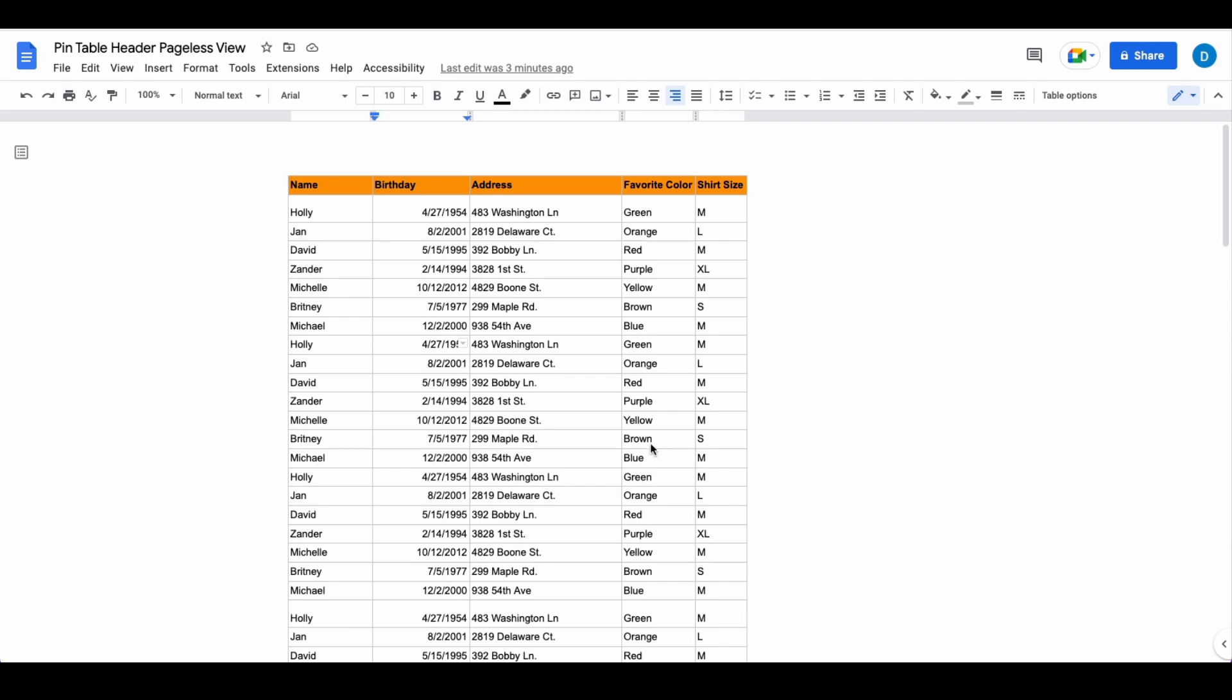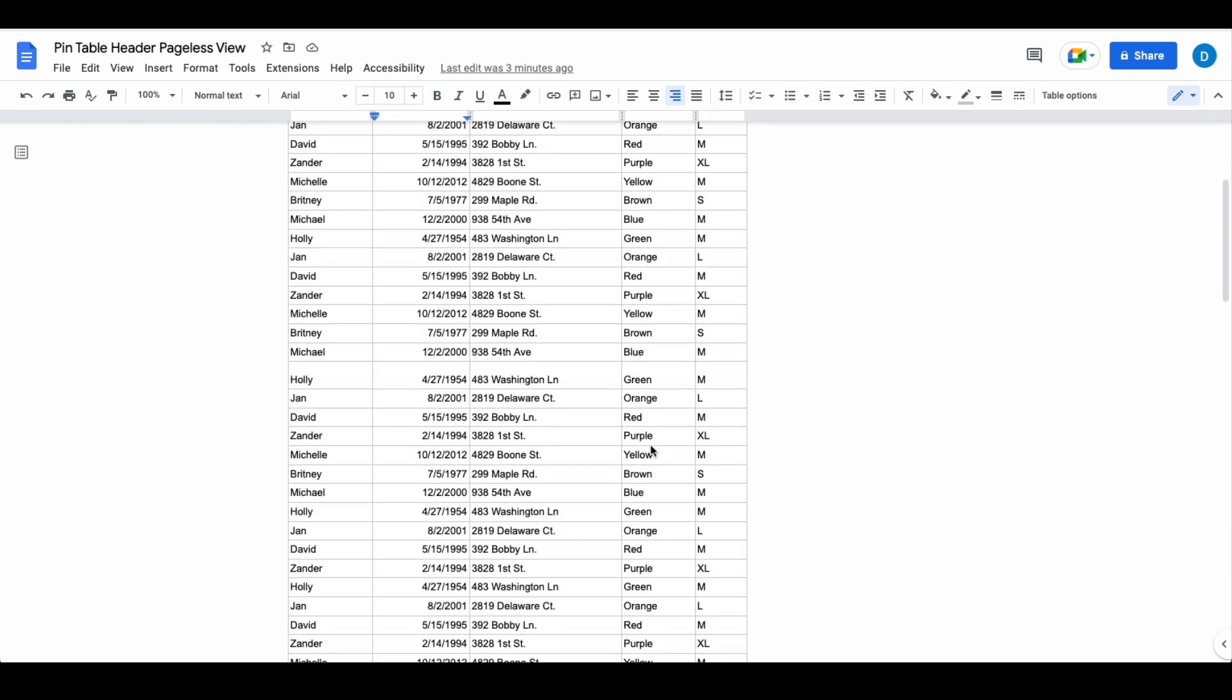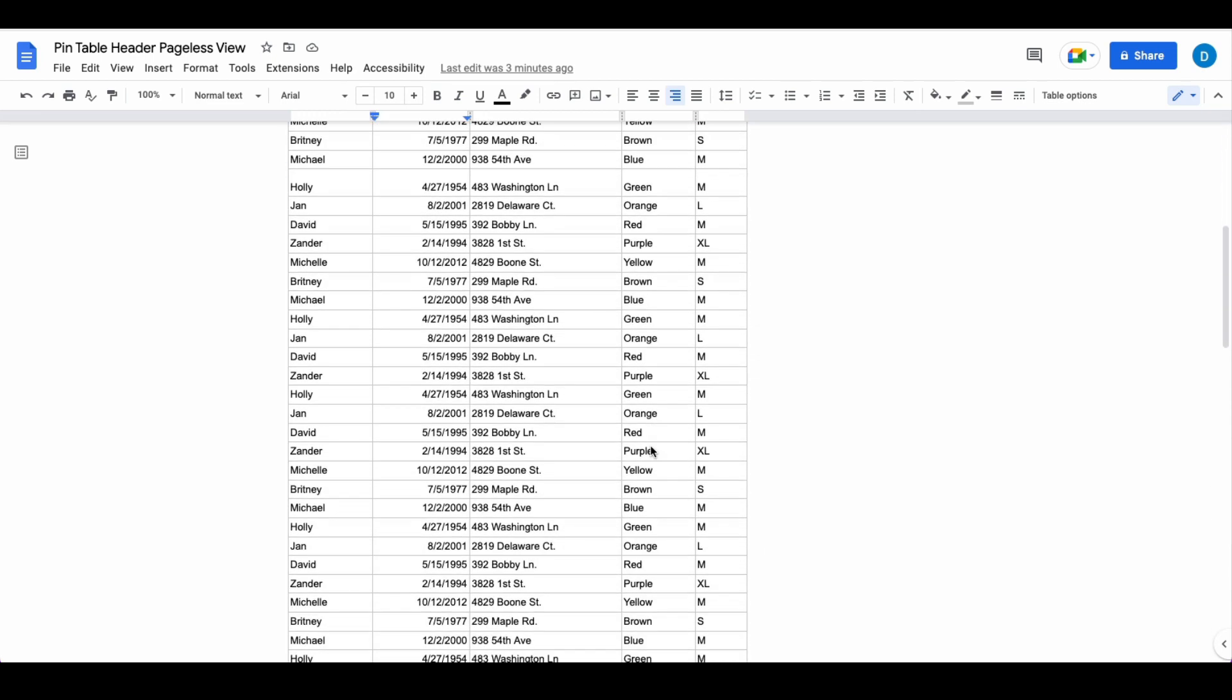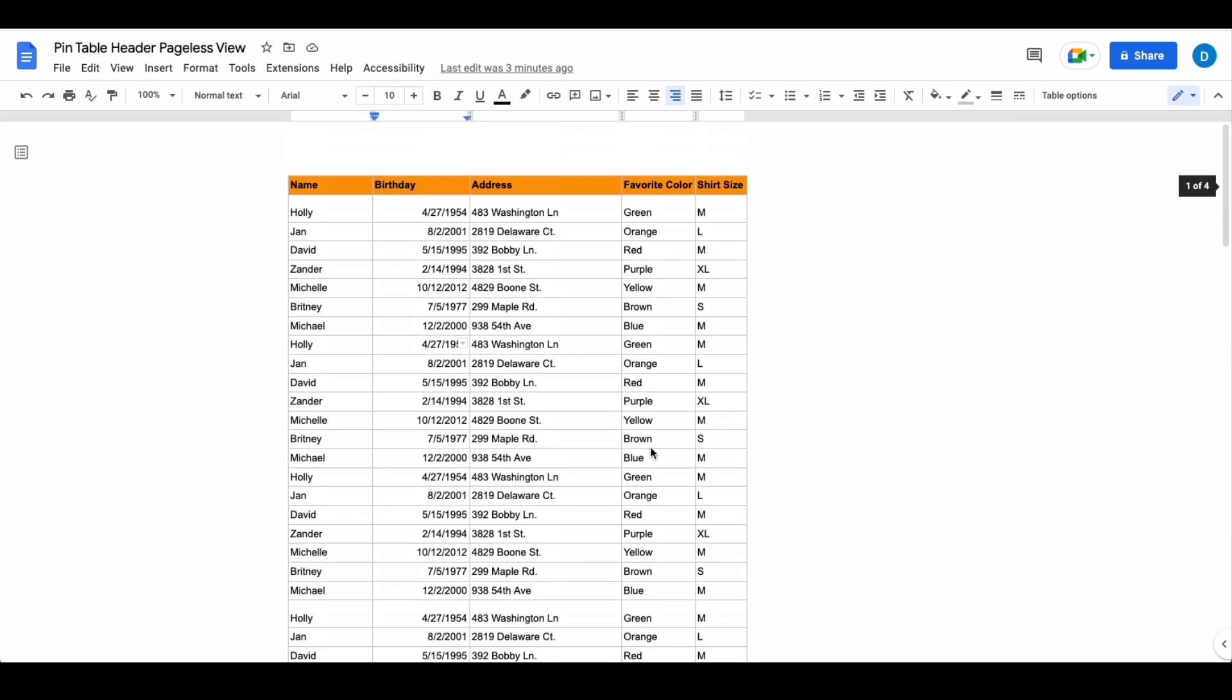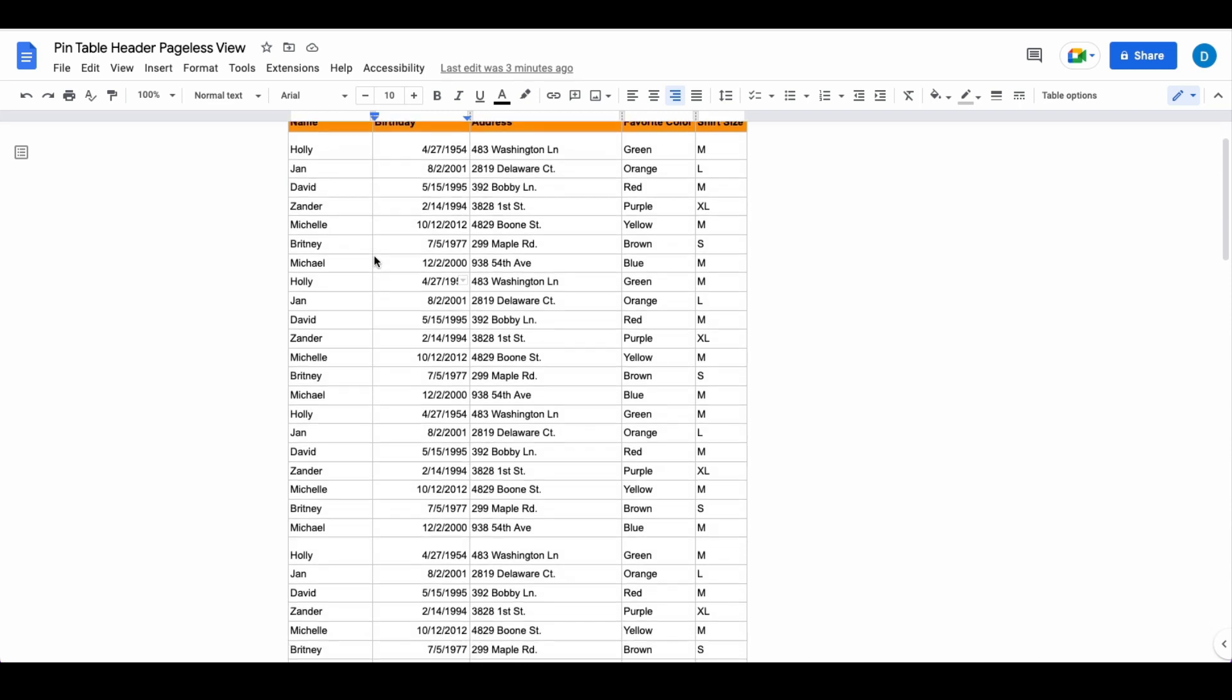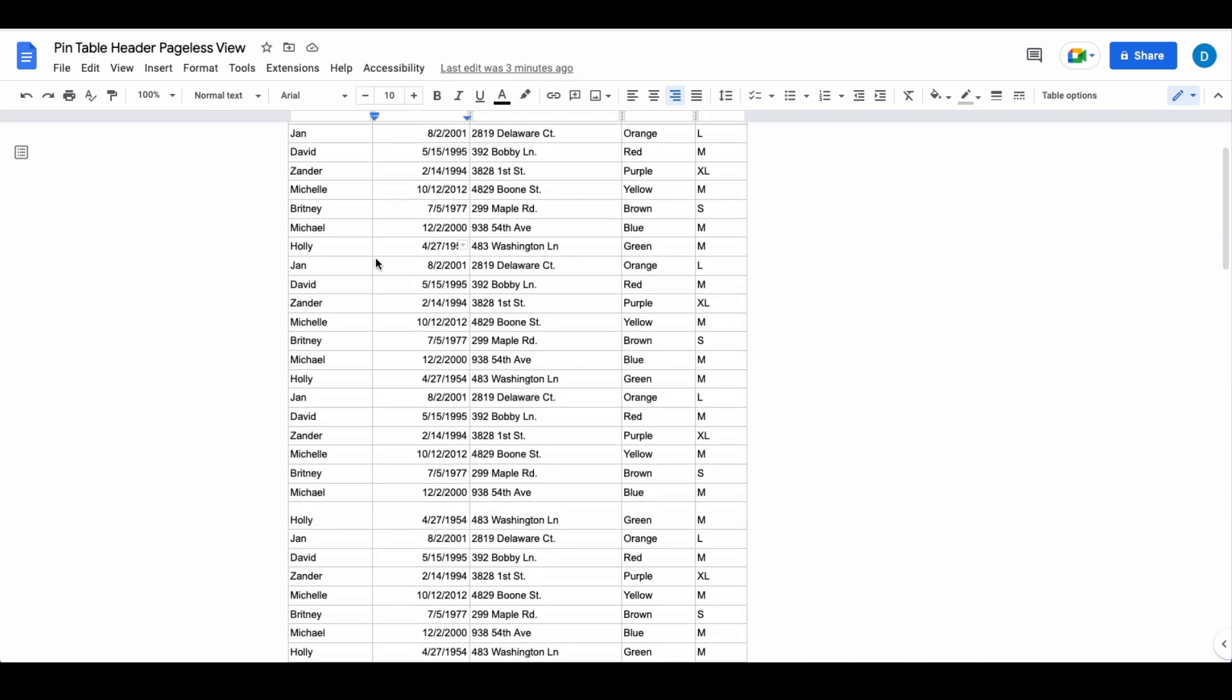Here in Pageless View I have a table full of information and let's suppose that I want to pin this row at the top so that when I scroll down I can see that continuously at the top of the screen.